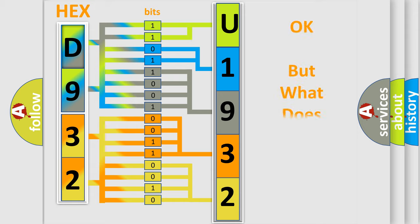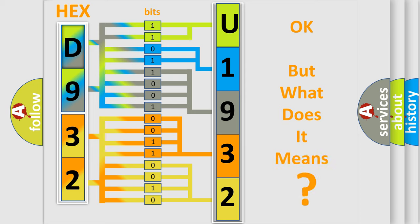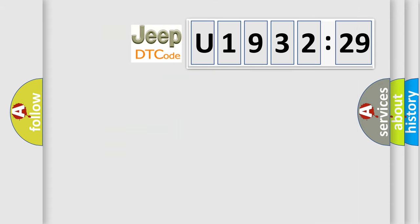The number itself does not make sense to us if we cannot assign information about what it actually expresses. So, what does the diagnostic trouble code U193229 interpret specifically for Jeep car manufacturers?